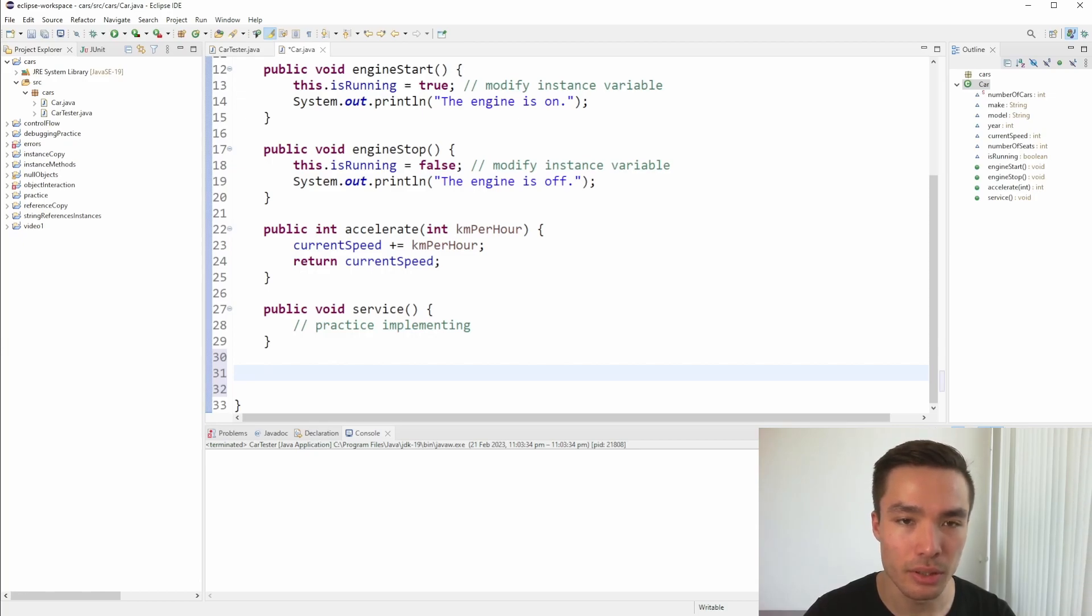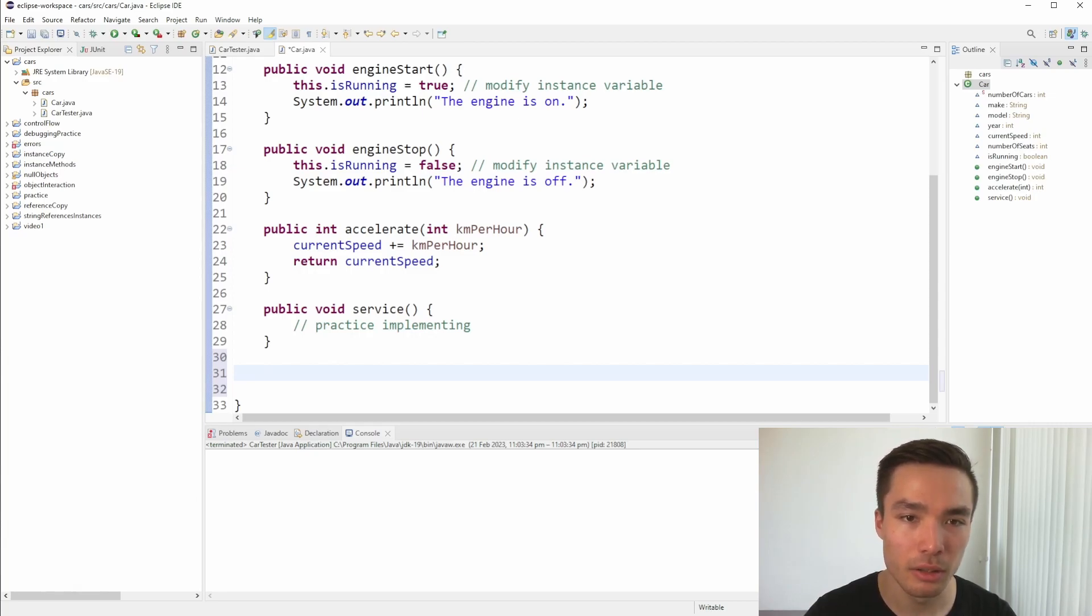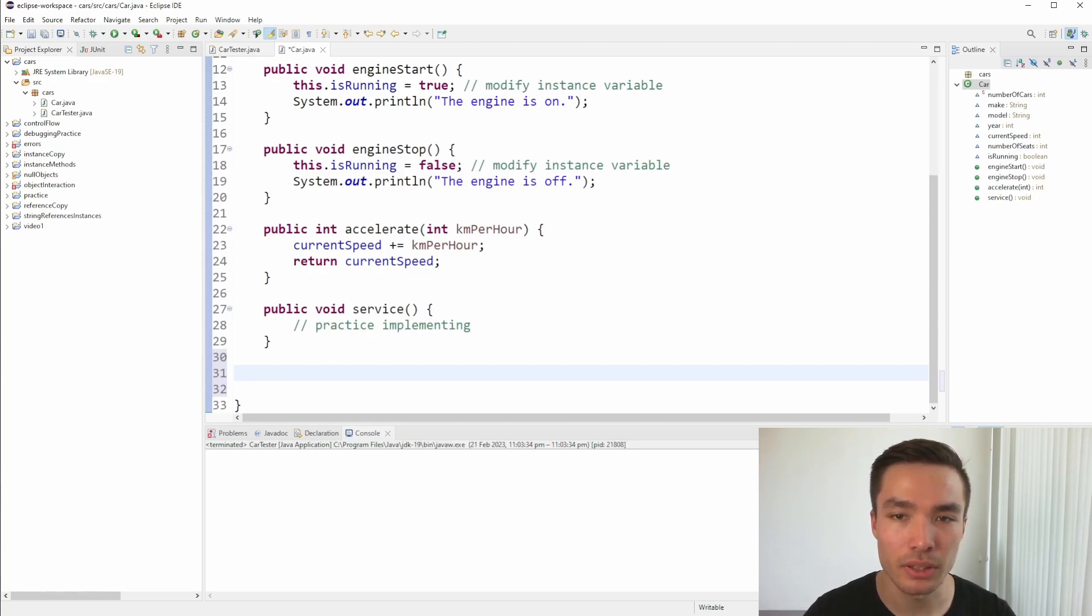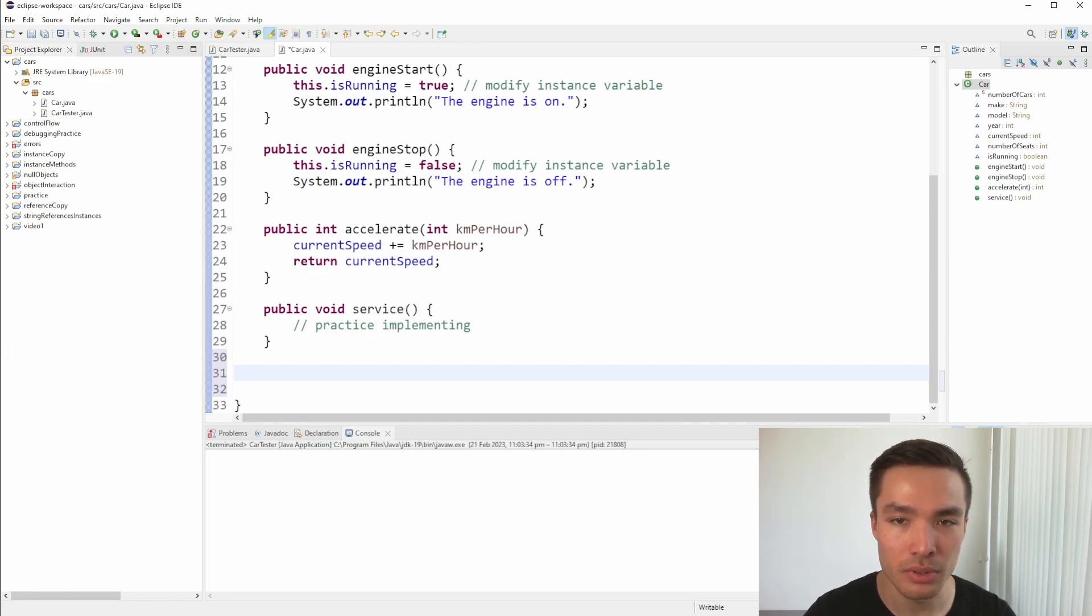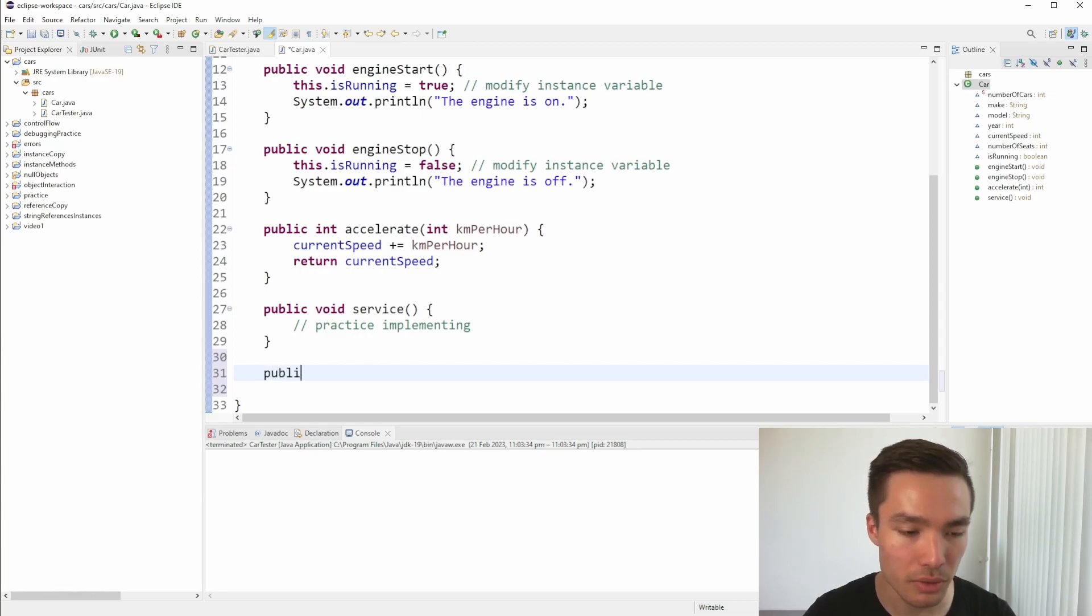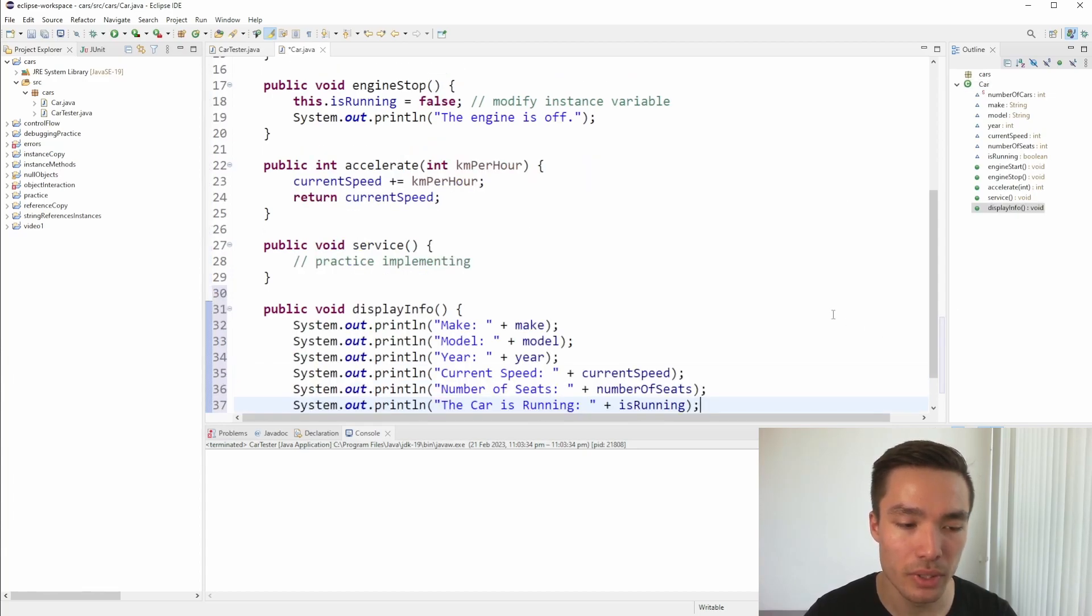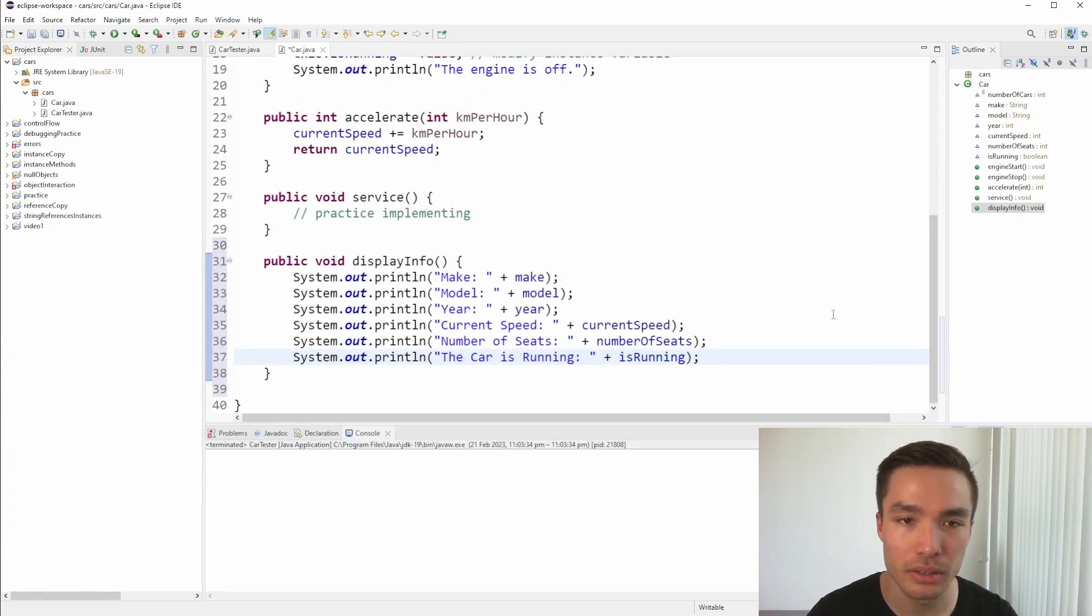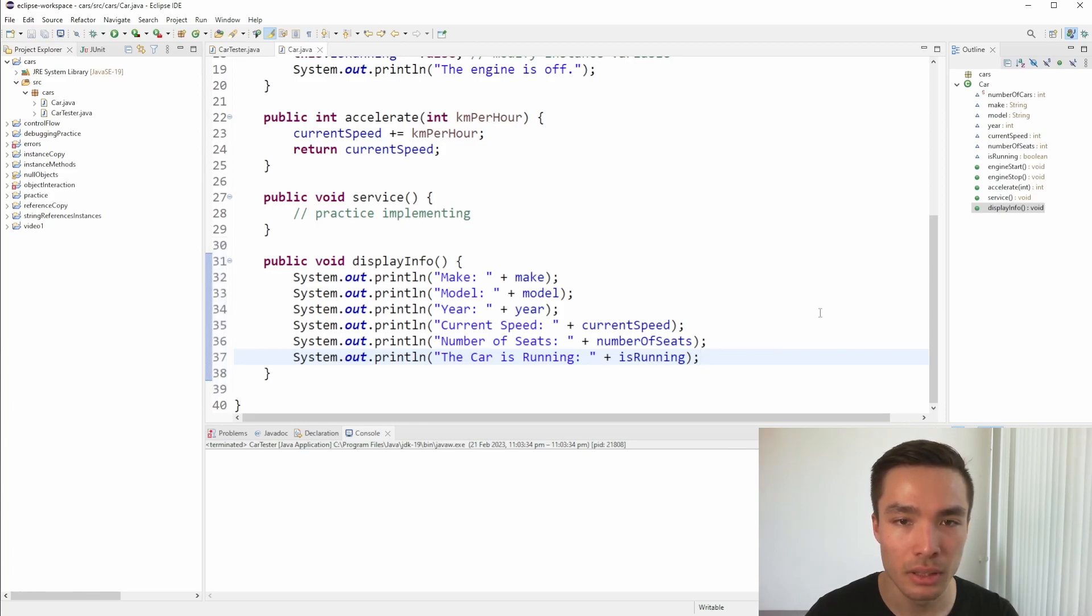To add a utility method to the class, we simply define the method within the class. The method can be called on any object of that class. For example, let's say we want to print out all the information about a car, that is, all its attributes. We can add a utility method called displayInfo to the class, and write a print statement for each attribute. We can see that code here. Take a minute to pause the video, and replicate it in your own car.java file.